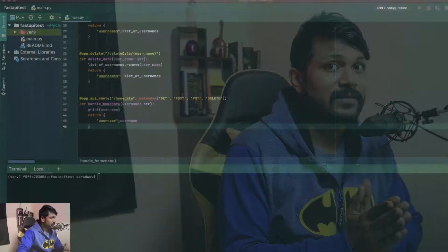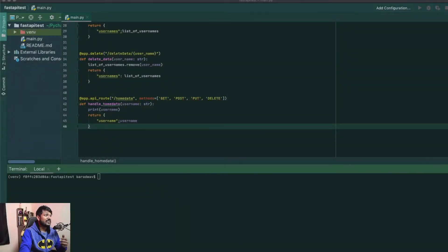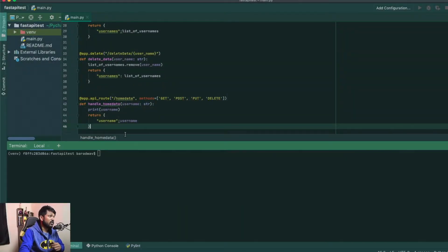In this video I'm going to be showing you guys how to use the Pydantic module with respect to FastAPI. Let's get this video started. Here is what we left off in the previous video.